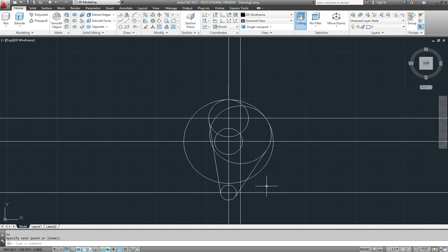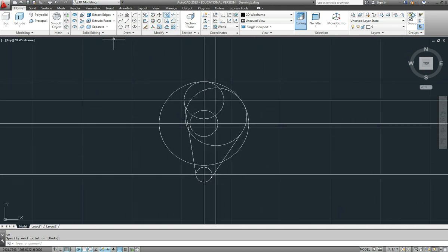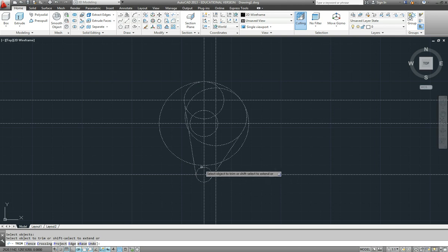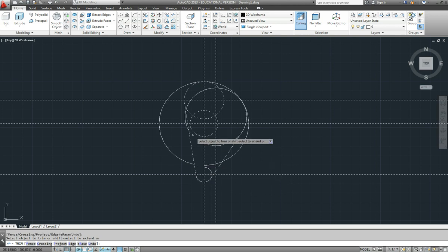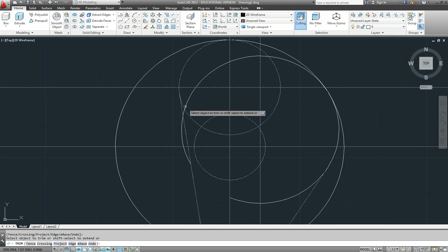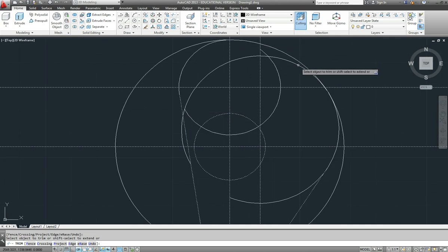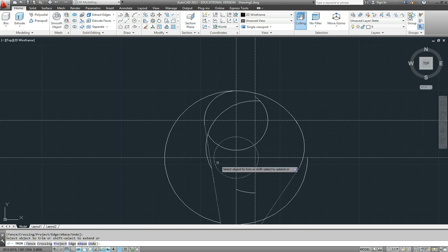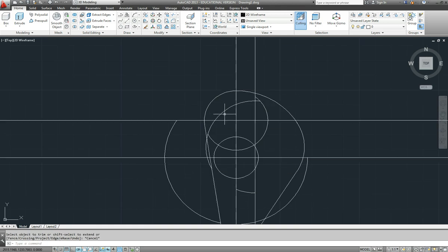And it's all over by the trimming. I'll just take a few of those lines out to clean it up a bit. And I think we're pretty well there.